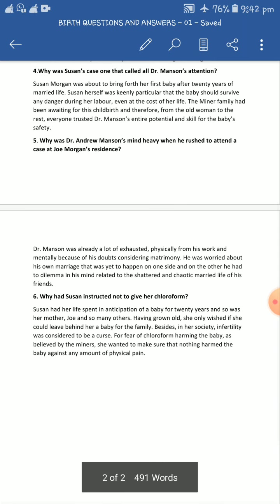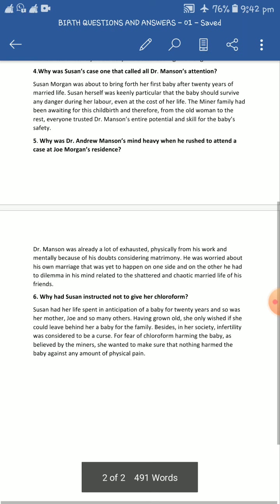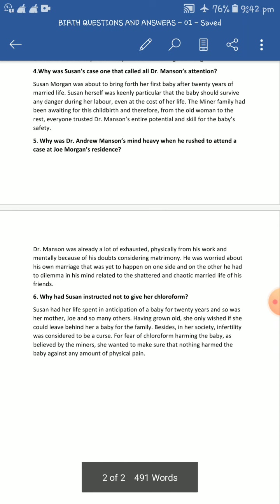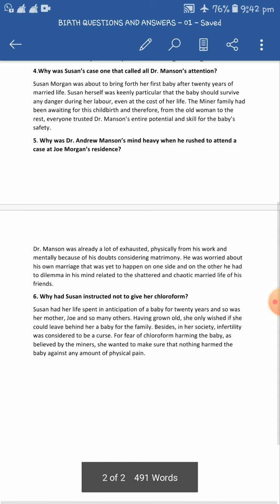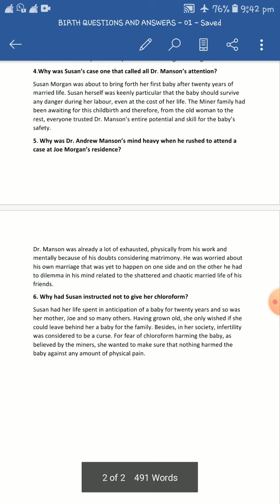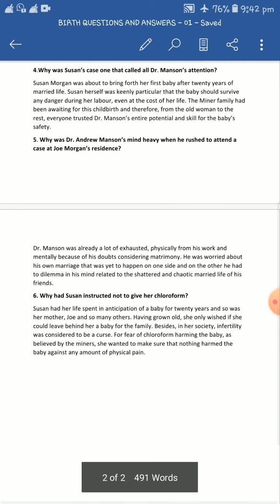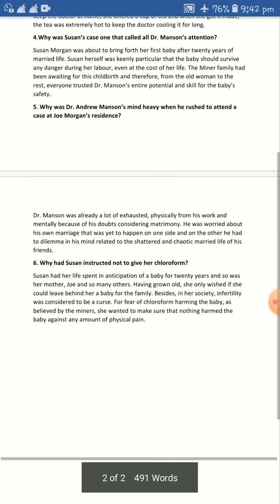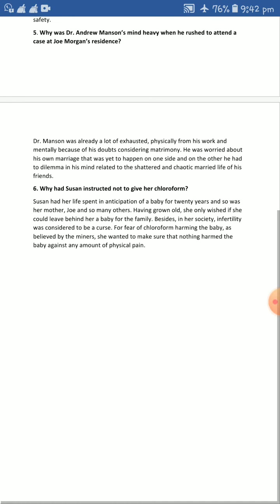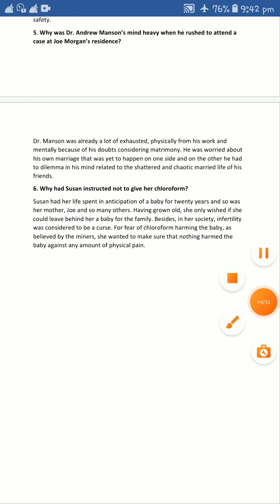Most importantly, the husband of Susan Morgan, Joe Morgan, had blind faith in Andrew. We get to know from the story that he trusted Andrew Mansion a lot and was equally confident that Andrew would pull it off — that is, the delivery — very successfully. That ends question number four. Now I am moving on to question number five.